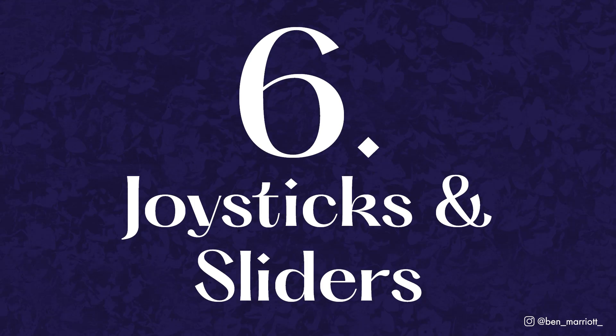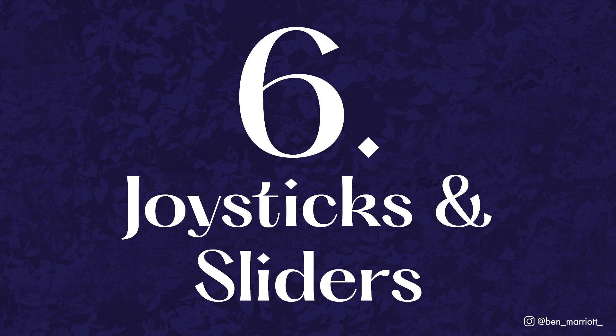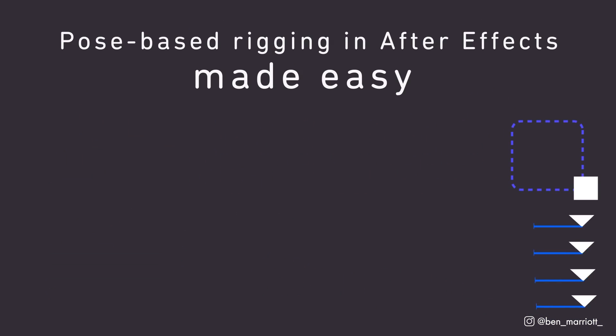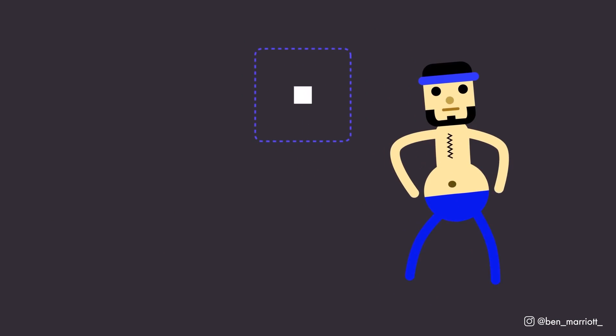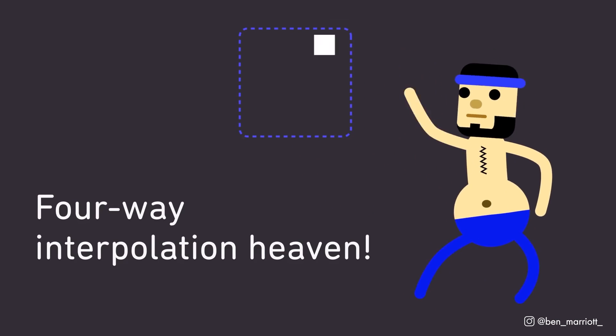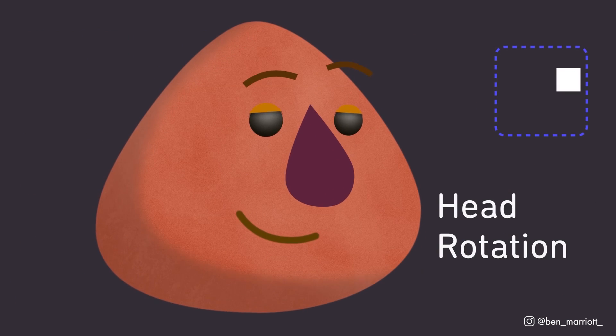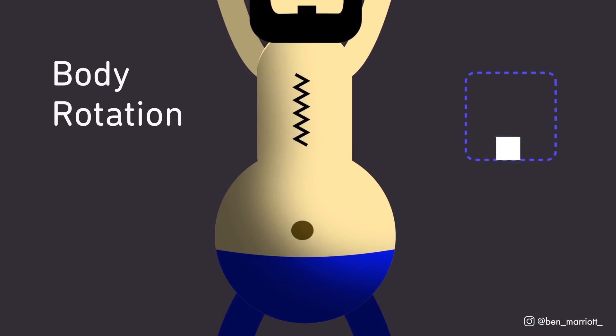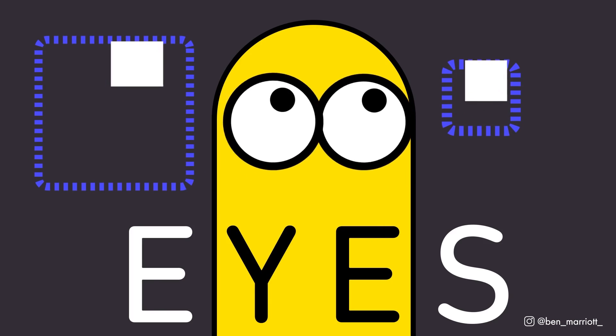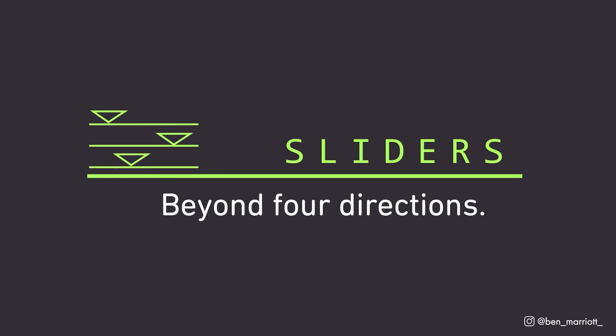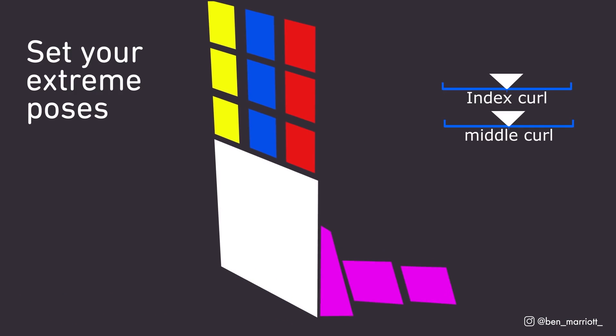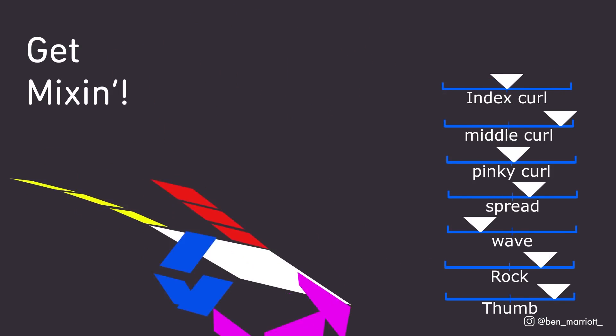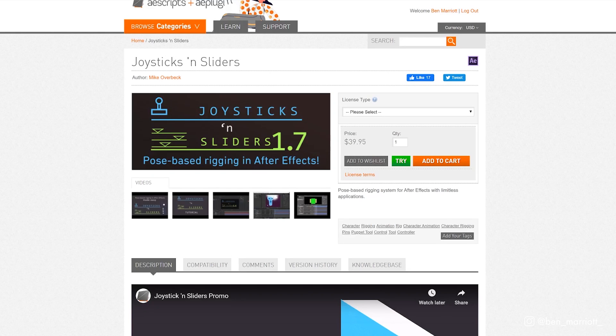Number 6 is Joysticks and Sliders by Mike Overbeck and it is a character rigging tool that is really powerful. I found this especially useful for character heads and faces. You set up the angle of your design of your character looking left, right, down, up and straight ahead and then it connects everything for you and gives you a single joystick where you can control every angle. And the slider feature can be used creatively to create really experimental rigs quickly and easily. Joysticks and Sliders is $39.95 at AEScripts.com.